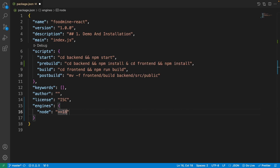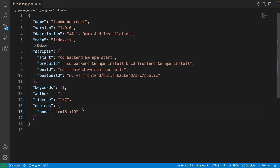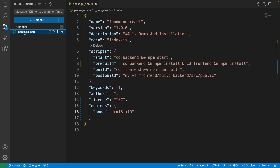Now in the root package.json, set the Node.js version by adding an engines field at the end: set node to >=18 and <19. This means it can be 18.x — such as 18.18 — but the major version won't exceed 19. That's exactly what we want.